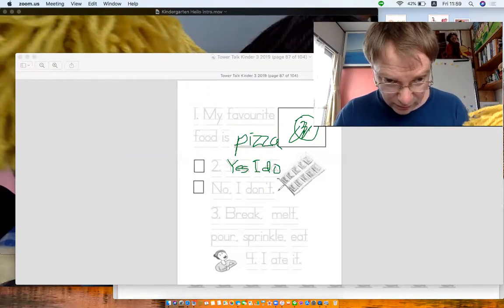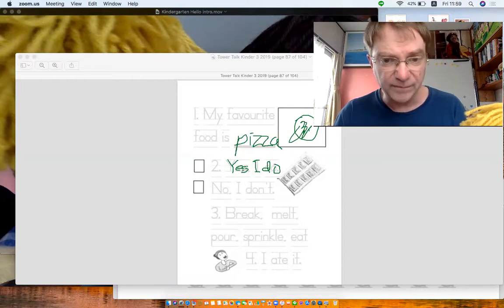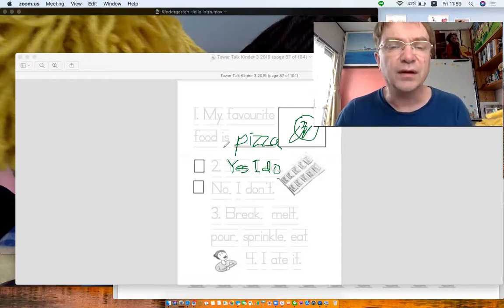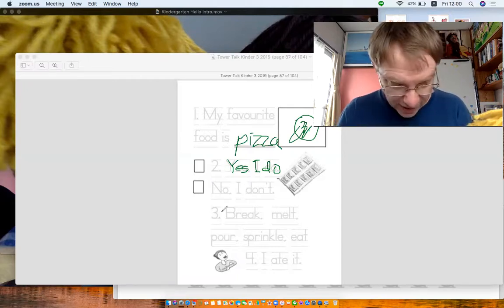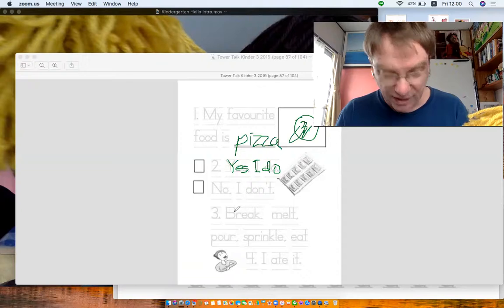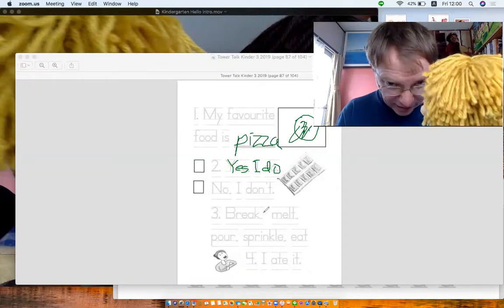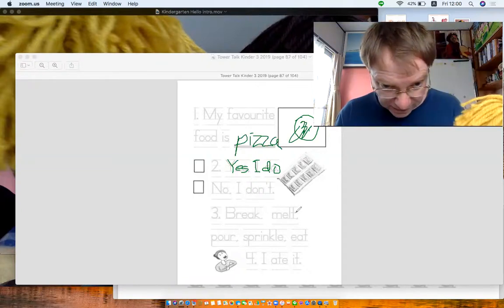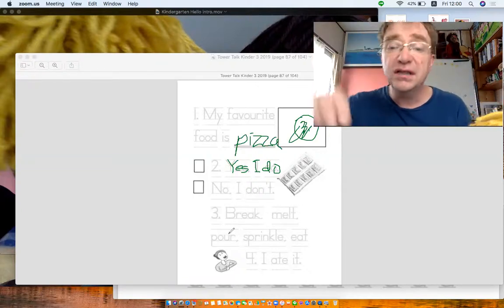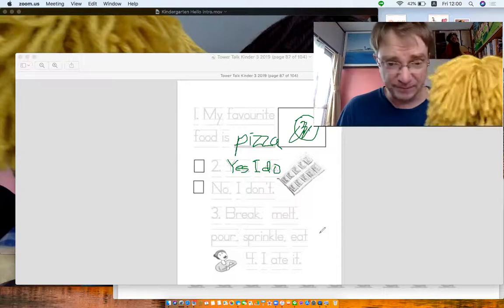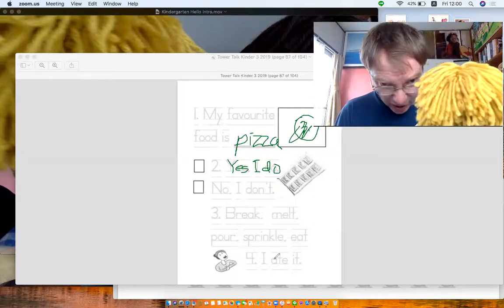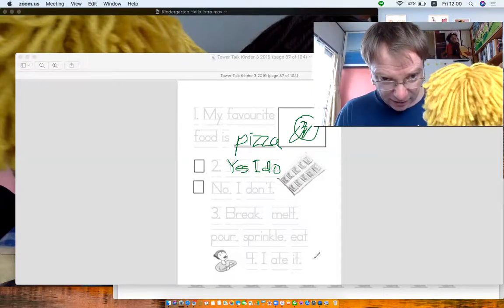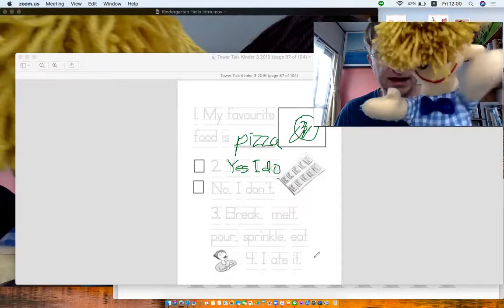Now what was that one? No I don't. What was that one? Something... oh, how do you make? Number three is how do you make chocolate? Break, melt, pour, sprinkle, and eat. Oh yeah. Where's my chocolate? I ate it. Oh my goodness.